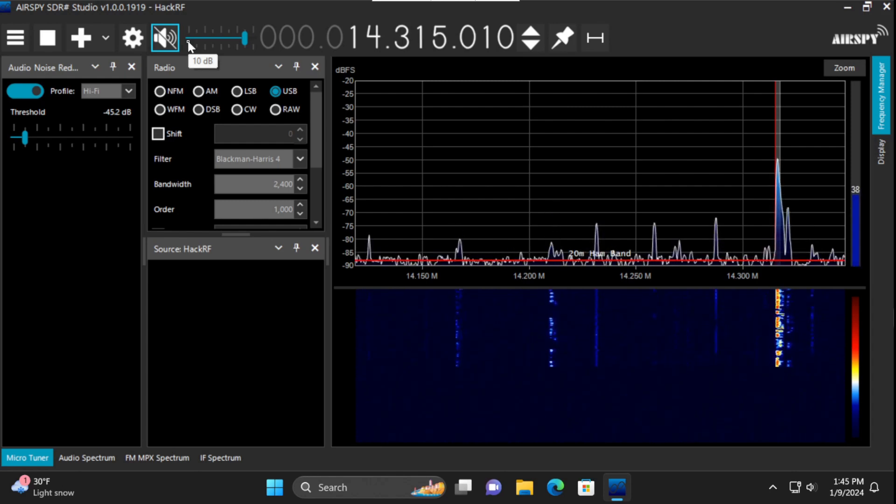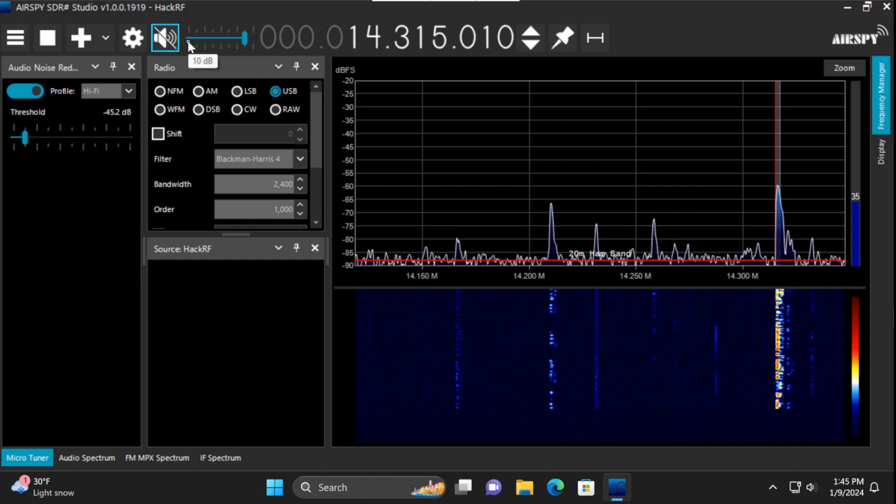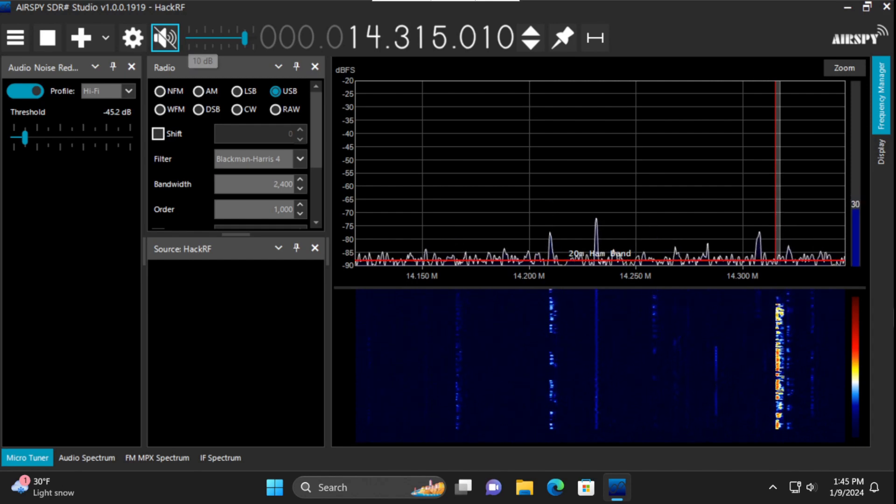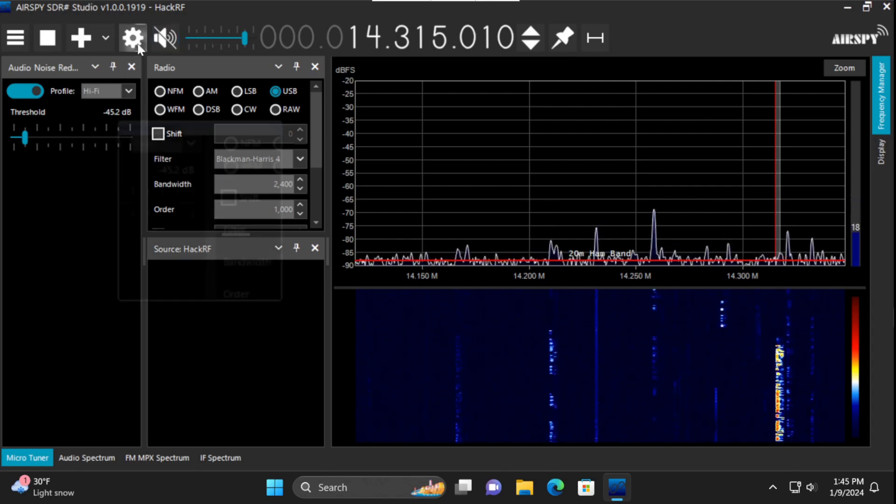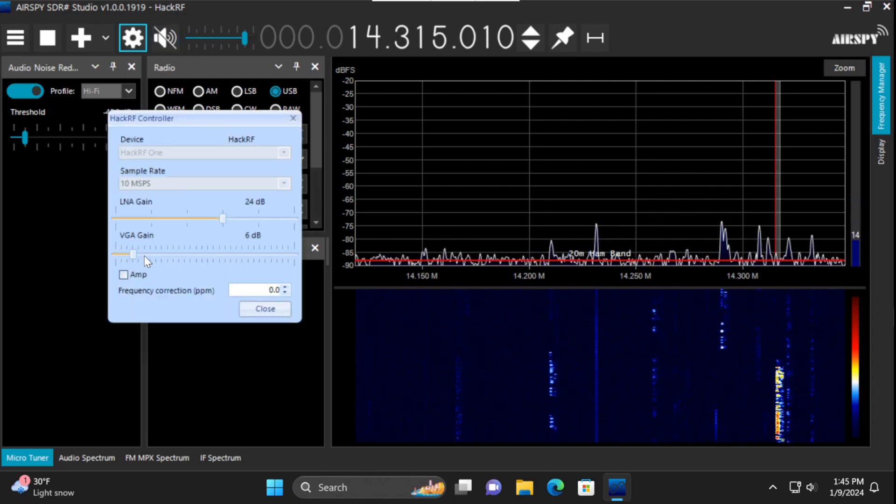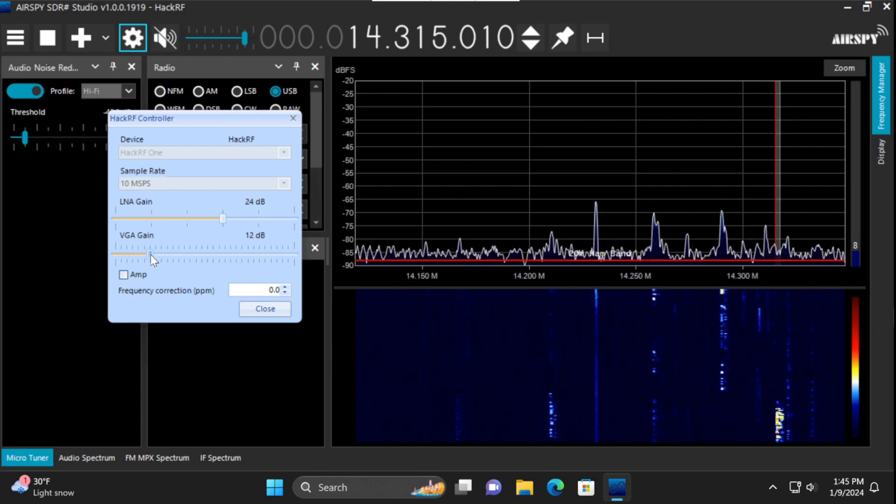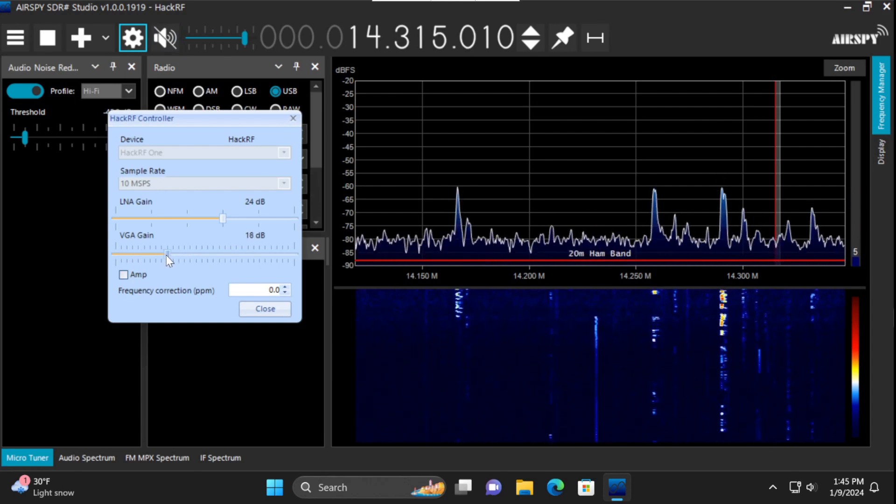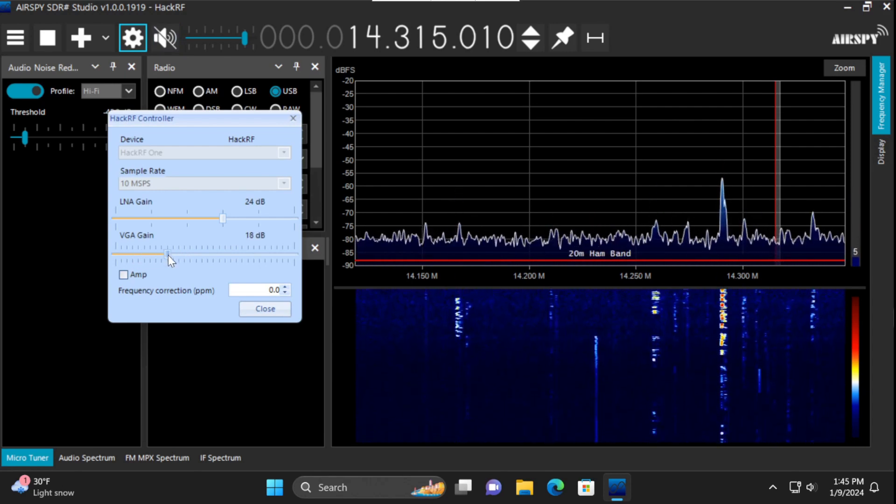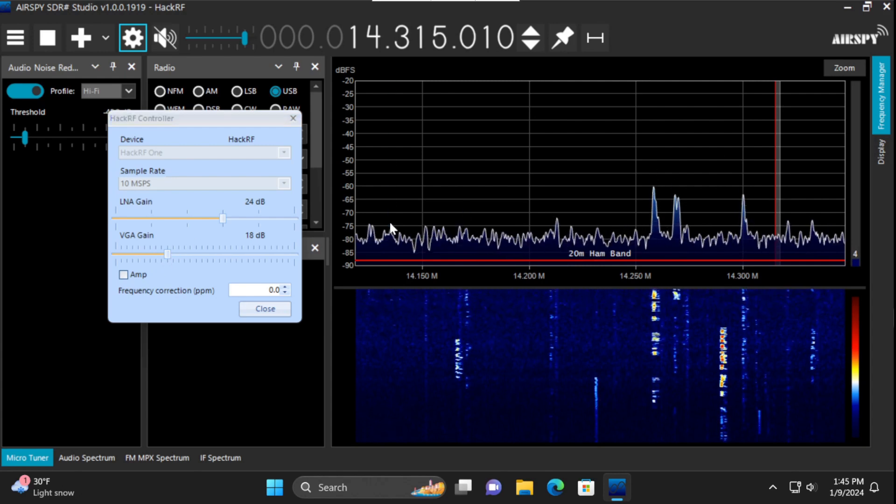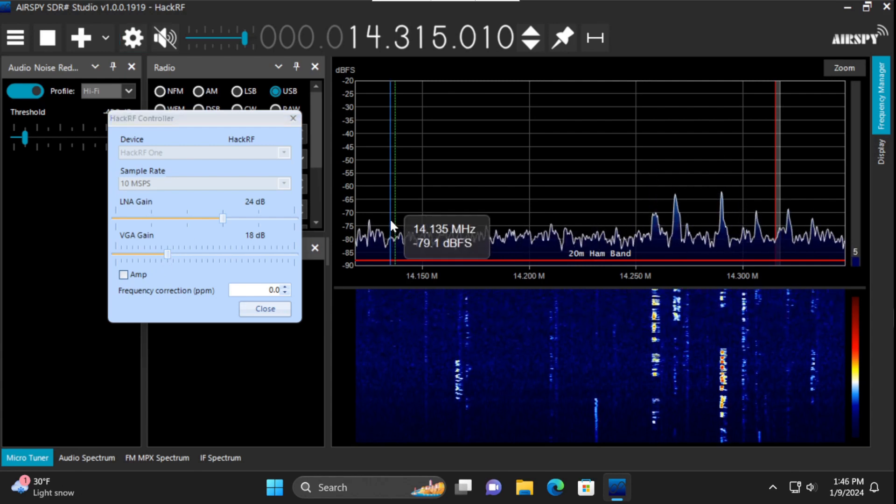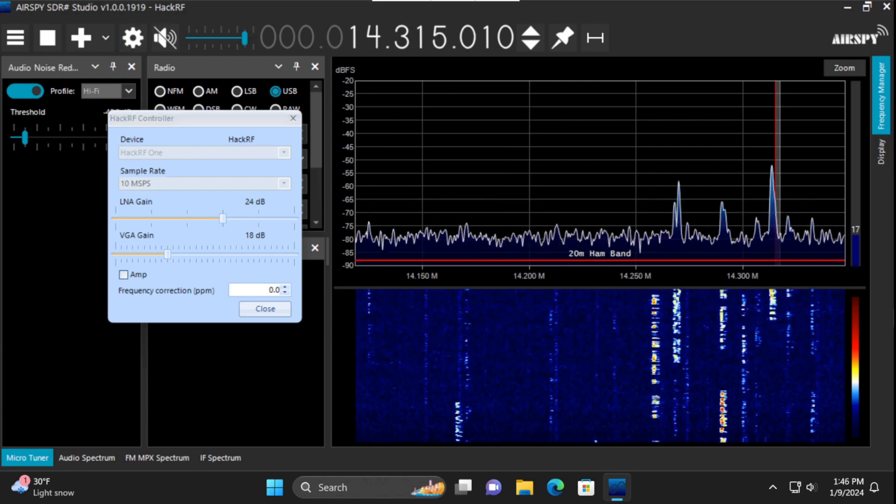So definitely the noise floor was considerably higher. Looks like we'd be able to turn gain up a little bit more without that. I'm honestly not seeing any specific differences in signals but there may be some there.